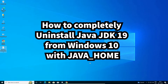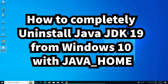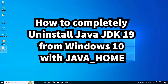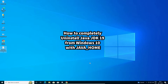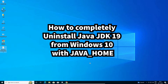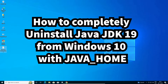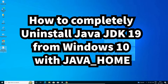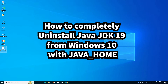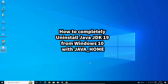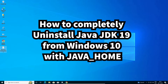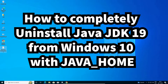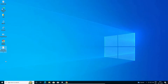Hello guys, welcome. In this video we are going to see how to completely uninstall Java JDK from Windows 10 operating system. We will also delete the JAVA_HOME environment variable. So let's go and do this.